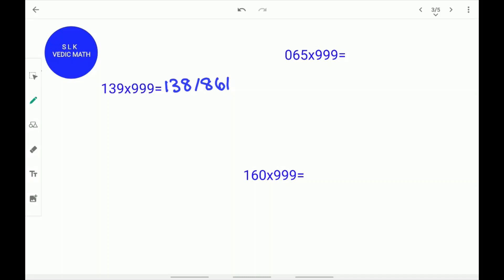Let's use 65 times 999 as our example. We write 65 as 065 to make it a 3-digit number. Write down the number 1 less than 65, which is 64, written as 064. Next, put a slash. 0 plus what equals 9? 0 plus 9 equals 9. 6 plus what equals 9? 6 plus 3 equals 9. 4 plus what equals 9? 4 plus 5 equals 9. 65 times 999 is 64935.